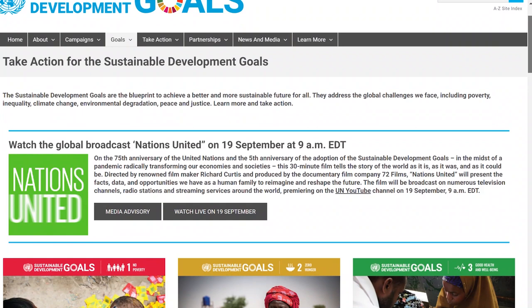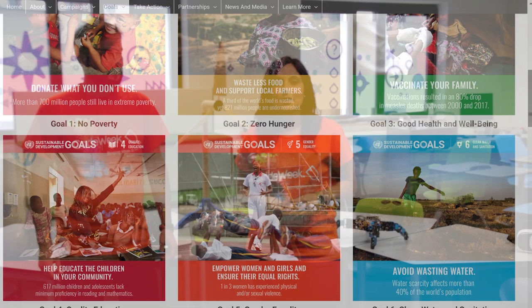Have you ever wondered how to raise awareness about the importance of climate change, healthy lives, or gender equality in a fun and innovative way in the classroom? The Sustainable Development Goals are the core of the 2030 Agenda for Sustainable Development, adopted by all Member States of the United Nations as a roadmap to achieve peace and prosperity on the planet. But what can you do as a teacher to help achieve these goals in the classroom?